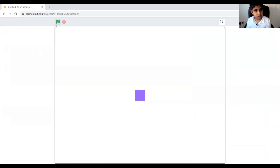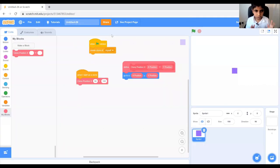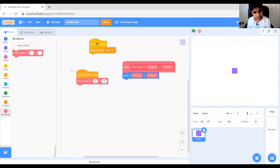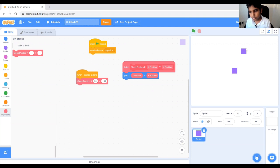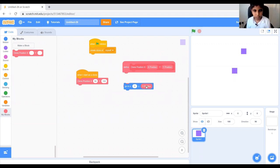So if we click our green flag, our clone should be at 50 x-axis and 100 y-axis. So here it is, so that's what these two blocks do.